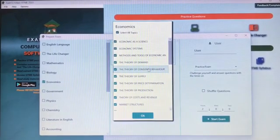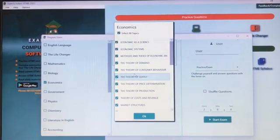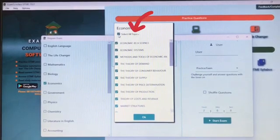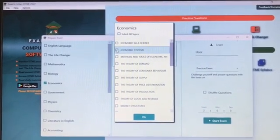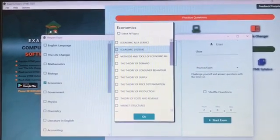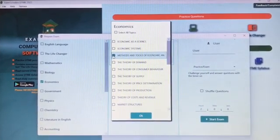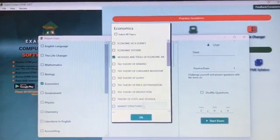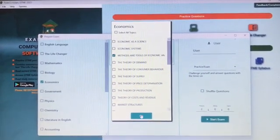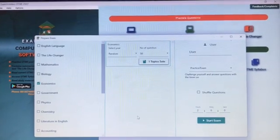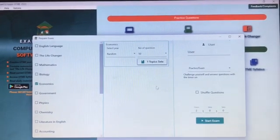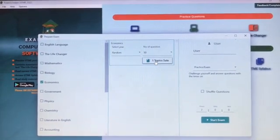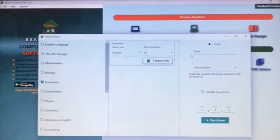For that year on that particular topic, here you select the topic you want to look at. Uncheck all, then select all topics, or pick the specific topic under a particular subject you want to handle. Having clicked on that topic in Economics, click on Okay. Then move over to the other side.